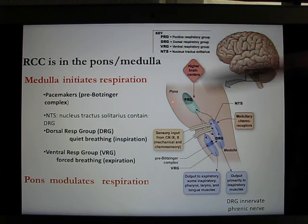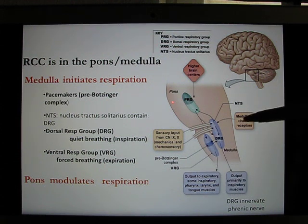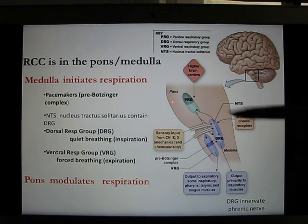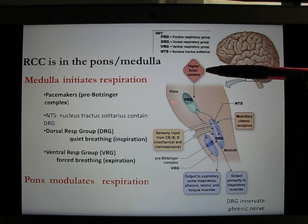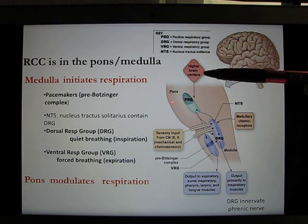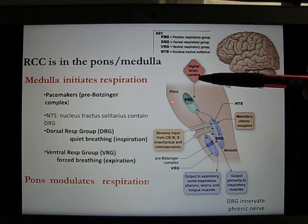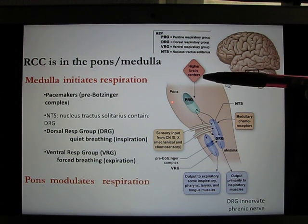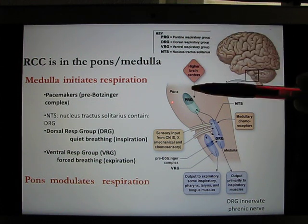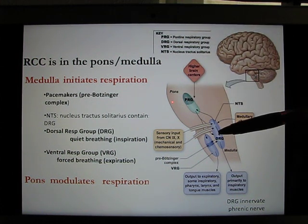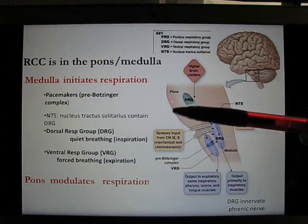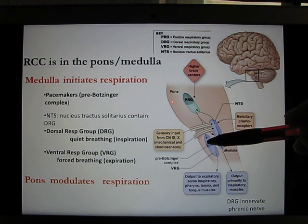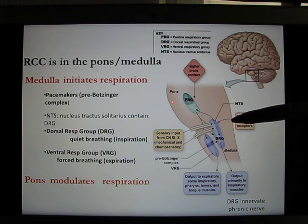We have the pons part and the medulla part. The medulla part is the one that initiates respiration — that's the key part. The pons parts, because they're closer to the higher brain areas, modulate respiration. They receive input from higher brain centers; for example, your emotion can affect your pons, and from the pons it controls the medulla. Now let's look at the medulla — it has a dorsal part and a ventral part.